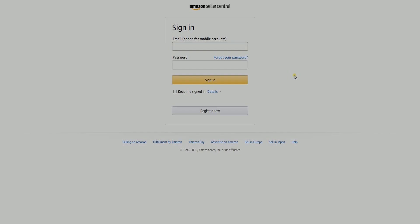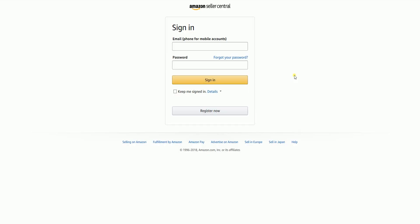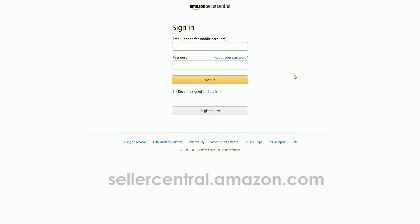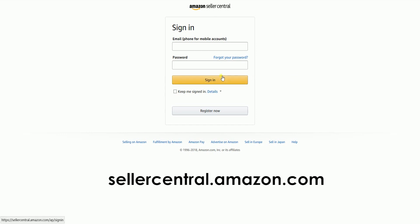To create a variation from an existing listing, you need to log in first to your Amazon Seller Central account at sellercentral.amazon.com.